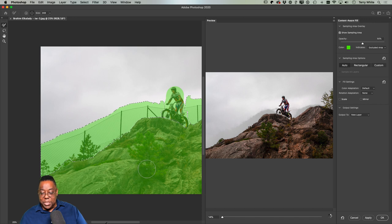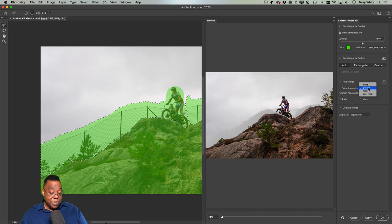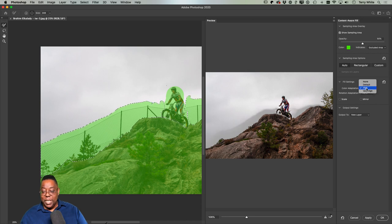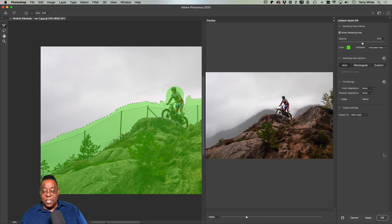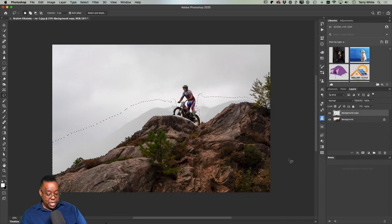Before clicking OK, I'll play with Color Adaptation settings — Default, None, High, Very High. None seems to be the best. I'll output it as a New Layer so I still have the original. After deselecting, I'll create a merged duplicate using Command+Option+Shift+E (PC: Ctrl+Alt+Shift+E) — this merges visible layers into a new layer while keeping the originals.